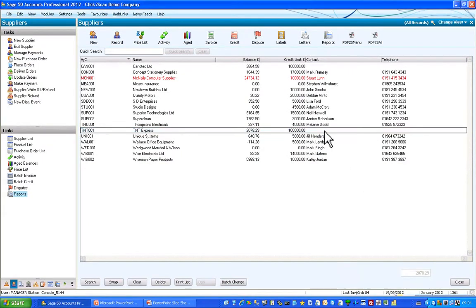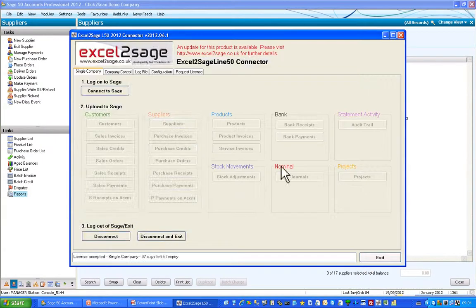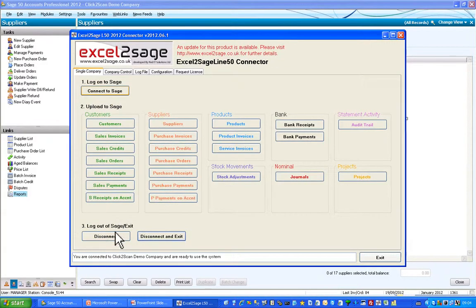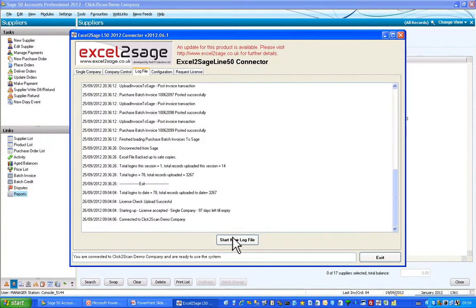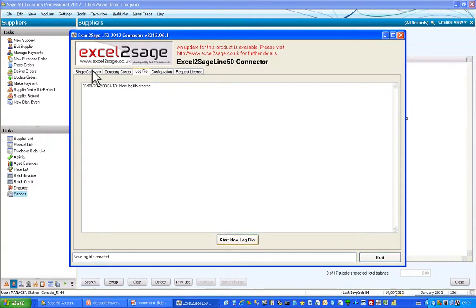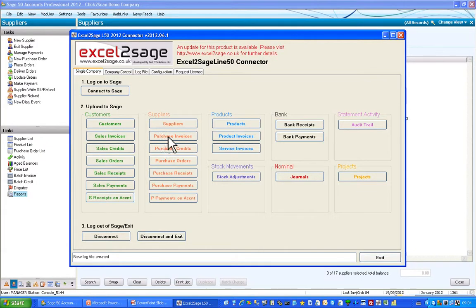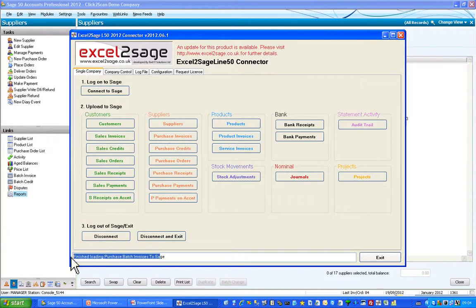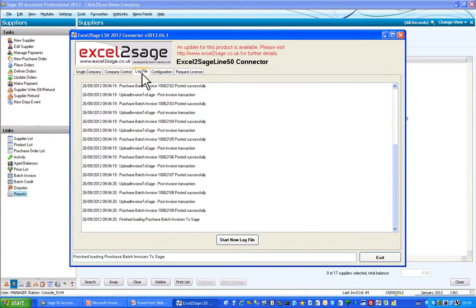I'll now go into Excel to Sage and connect to the company. I can see I've now connected to the Click-to-Scan company. I'll go and create a new log file, then just press one button — purchase invoices. That will now open up the Excel spreadsheet, and it's now finished loading that information. Looking at the log file, I can see that those invoices have all been imported successfully.